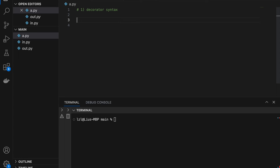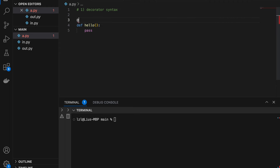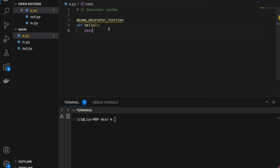Number 1: decorator syntax. I actually did not know about this until my first year of working. I'm going to define a hello function, just pass, and next I'm going to add some decorator function. I haven't actually created this function yet, but let's ignore that for now. This is the decorator syntax — we have a function, the @ symbol, and after the @ symbol we have the decorator function.